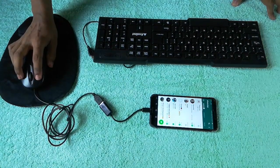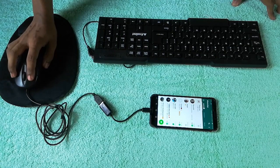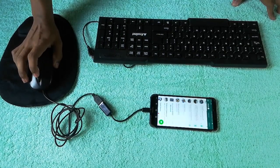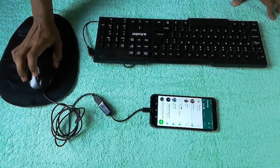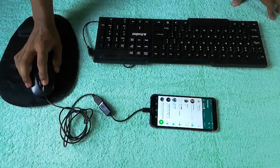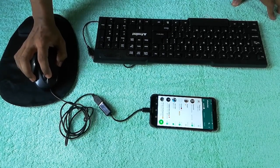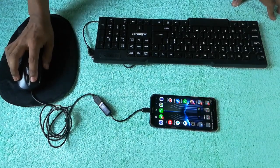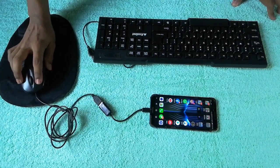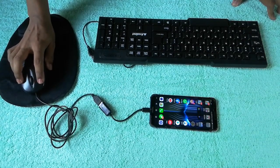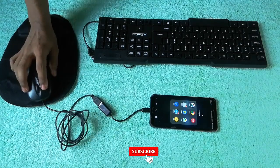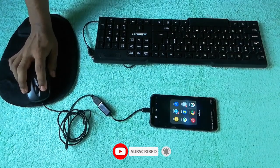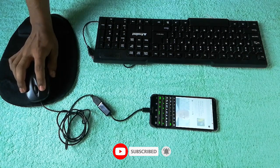We will go to the next step. We will move the mouse to the left.